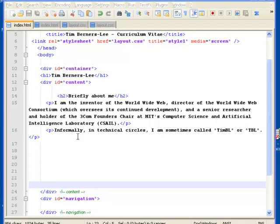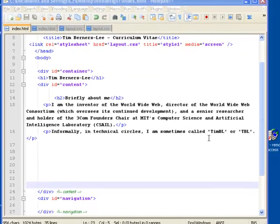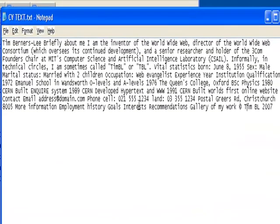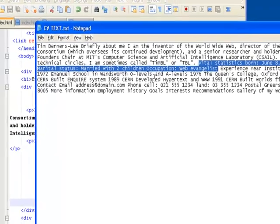I want to now keep putting content into my page. The next bit is going to stay in the content div and go under 'Briefly About Me', but it's going to have its own subheading. We can safely assume the next heading is an h2 because it's the same sort of subheading. I'm going back to my notepad and putting in the 'Vital Statistics' section — born June 8th, his sex, marital status, and occupation. That sounds like a list, so I want to make it look like a list.